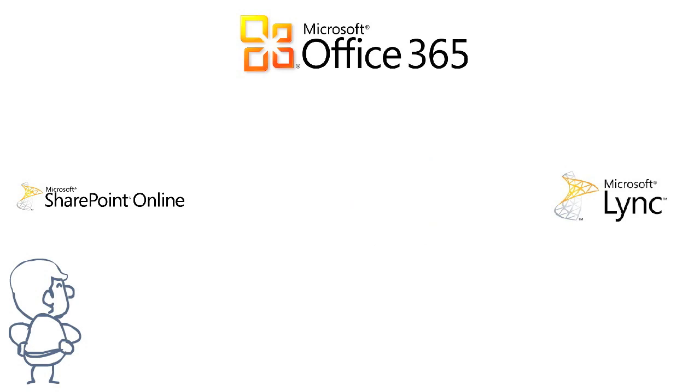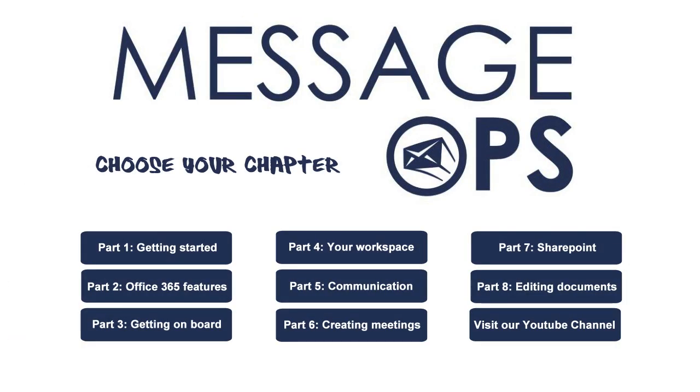And there you have it, a complete overview of the features that Microsoft Office 365 offers. These tutorials are available for you to browse when needed, and we encourage you to use them as reference and share them with others.